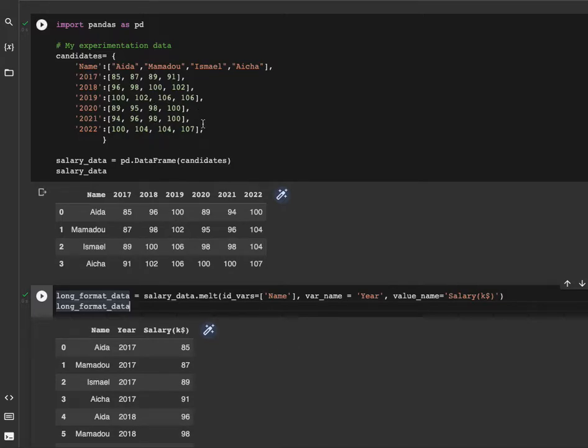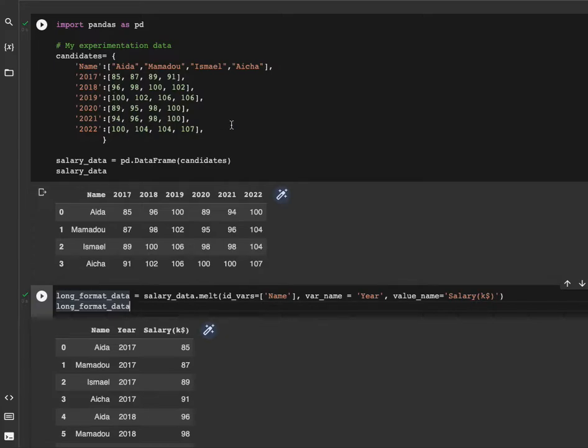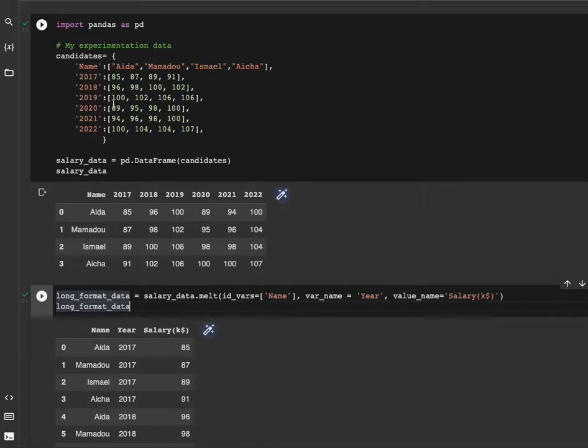The var_name, what we are interested in is the year column, because what we want is to transform this from row to column. For each person, let's say Aisha, we're going to have a row for 2017, a row for 2018, a row for 2019, and all the way down to 2022.